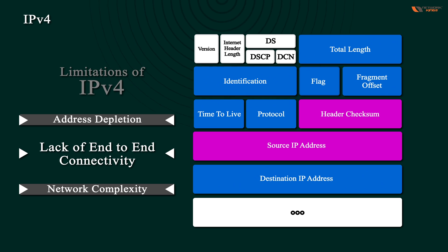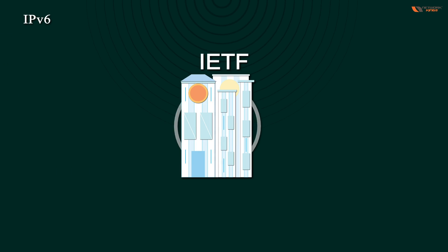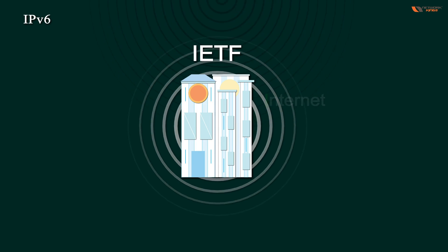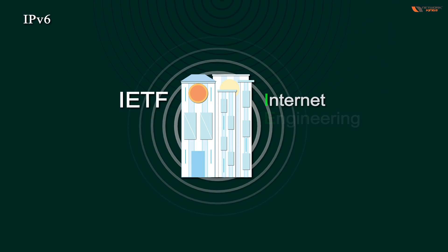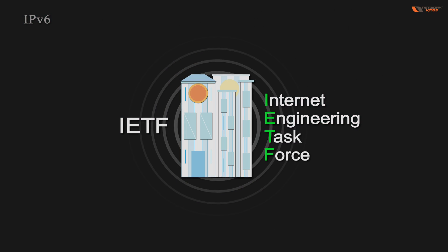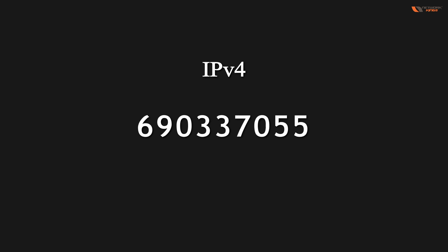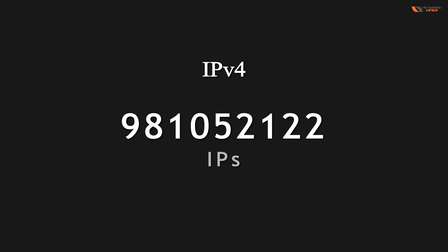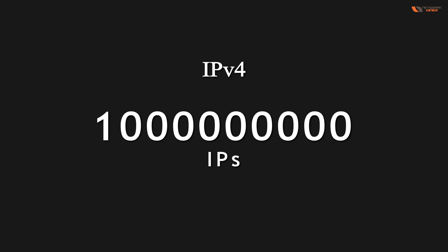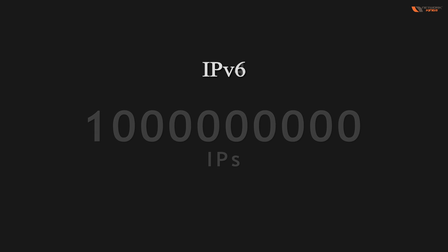So IPv6 is the solution. In IPv6, it is again developed by IETF, Internet Engineering Task Force. You can see how many IPs there are. So 1 billion has nine zeros and IPv6 is this much. There are a lot of IPs.